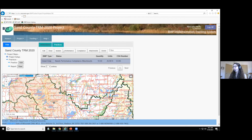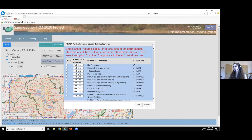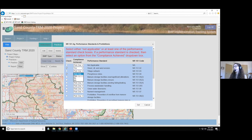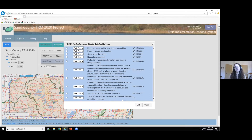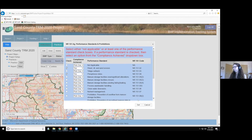Next is the Performance screen, where you document which NR-151 performance standards were met by the implementation of this practice. Check the checkbox next to each performance standard that was met — in our case, sheet, rill, and wind erosion and phosphorus index — then select 'Yes' from the dropdown indicating that standard was achieved. For TRIM grants, there's also an option at the bottom to indicate the practice was implemented in a location where all NR-151 standards were already met and it's a TMDL area. Once you've set those, click Set.